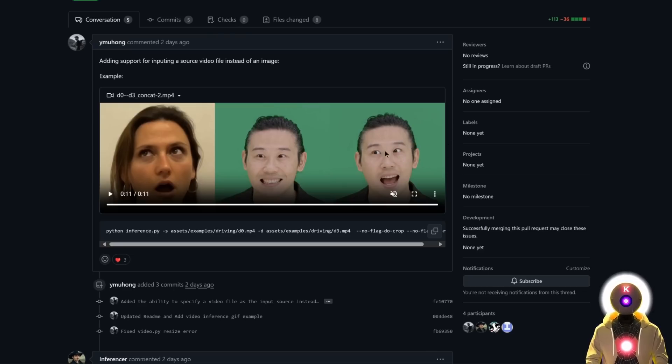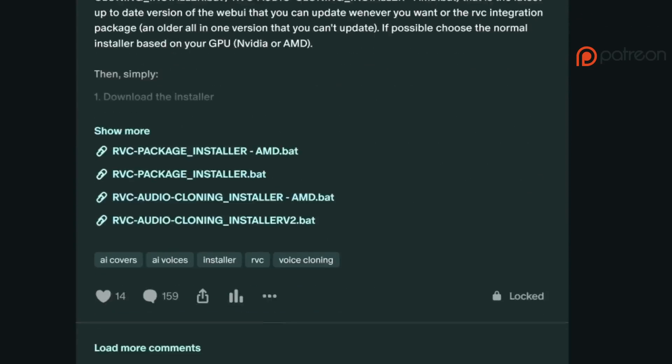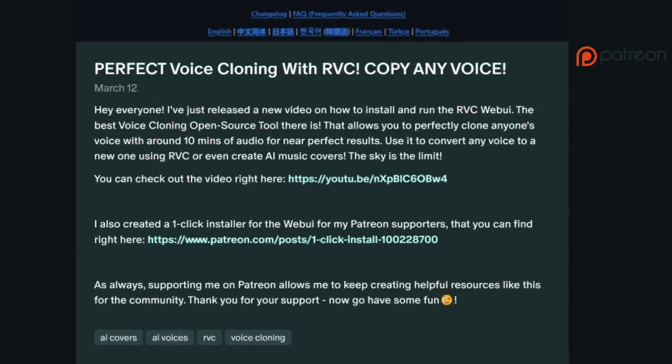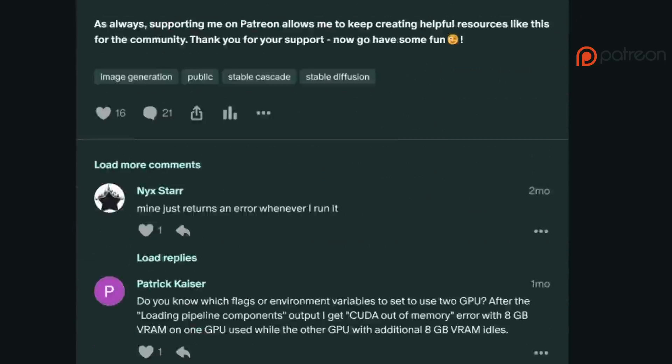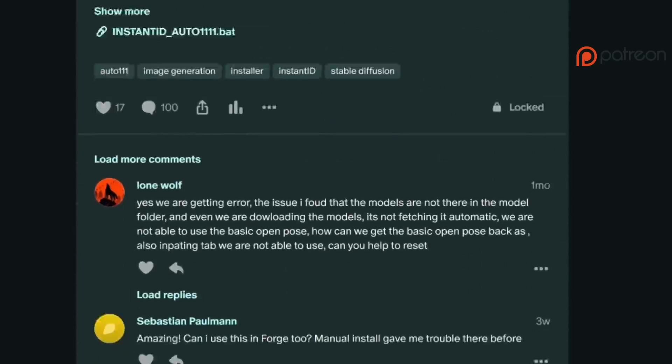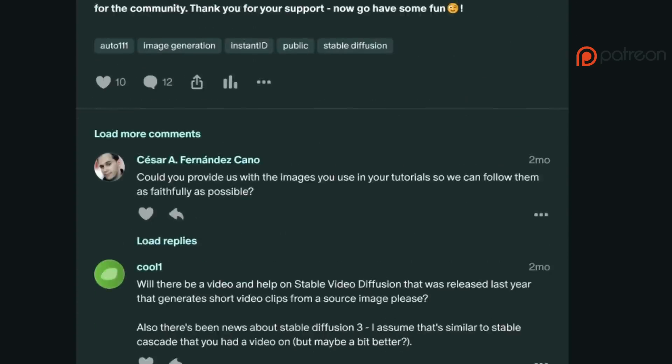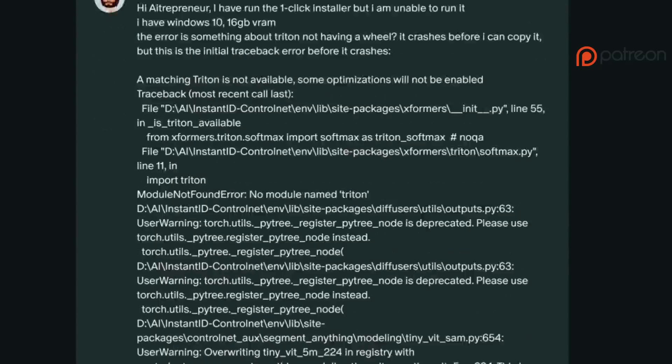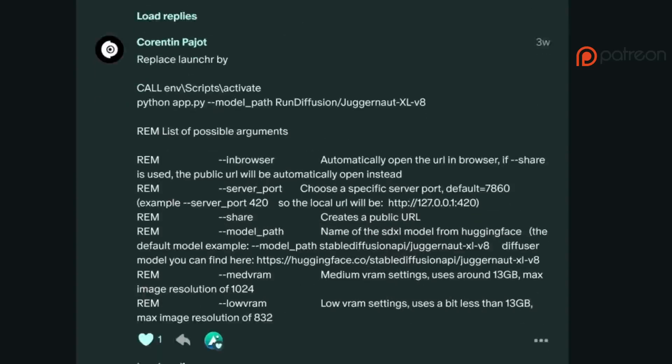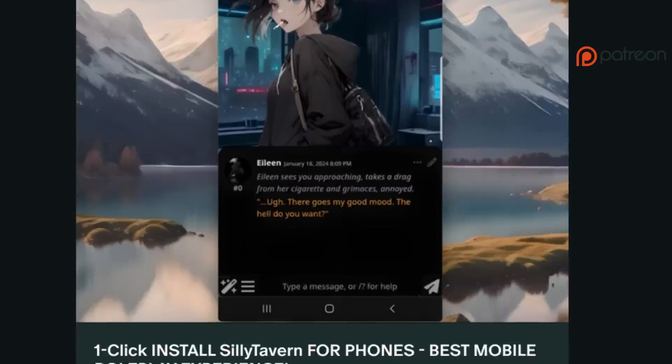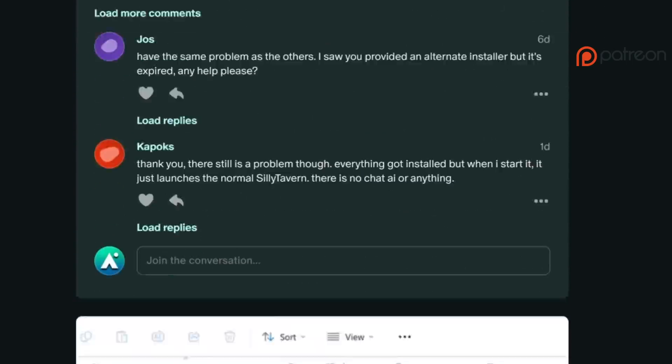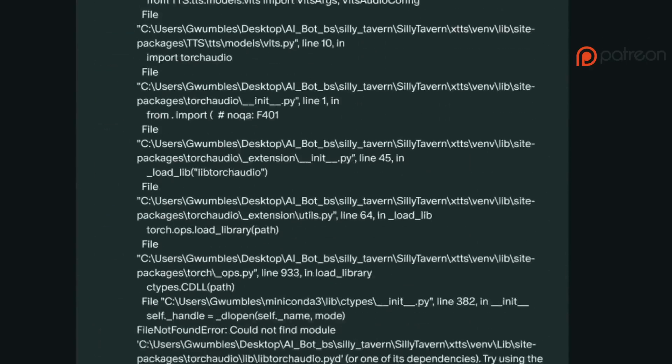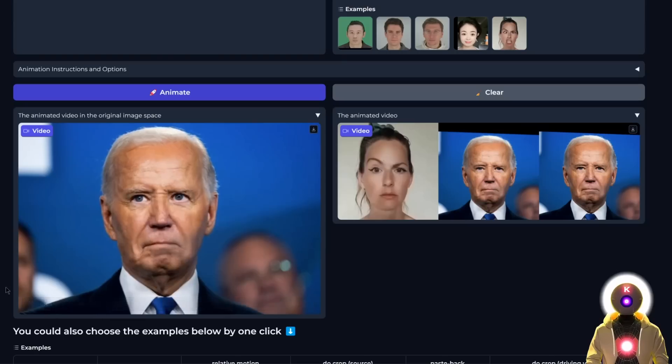This LivePortrait software has a lot of potential. Also, don't forget that I provide priority support for my Patreon supporters. If you have any questions whatsoever, do not hesitate to send me a DM and I will try to answer as soon as possible. The link for my Patreon will be in the description. So yeah, there you go.